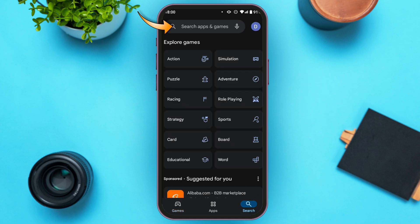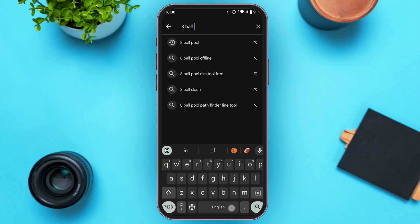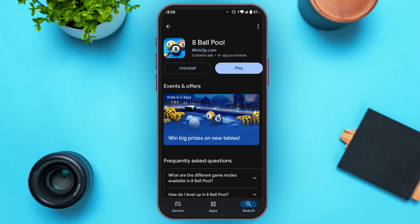Tap on the search bar at the top and search for Eight Ball Pool. You'll find the application — tap on it. Right now it shows Uninstall and Play, but if your application is not updated, instead of Play you'll see an Update option. Tap on it and your application will be updated, which should fix your problem.